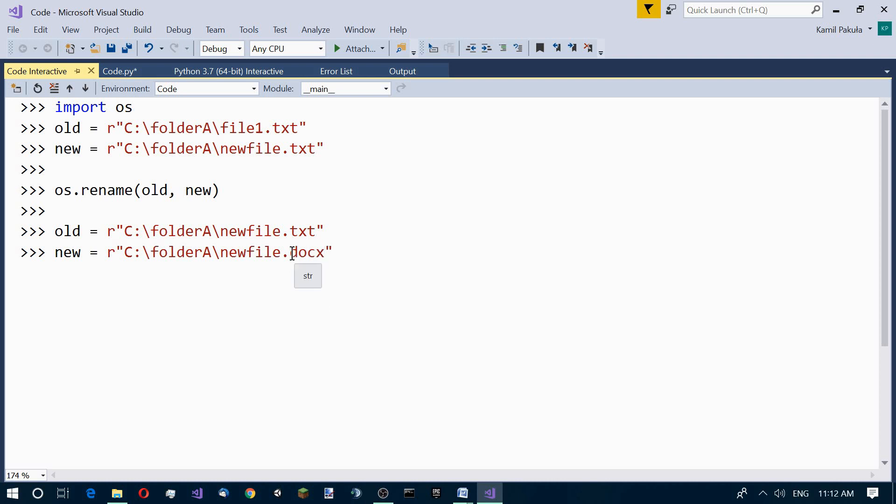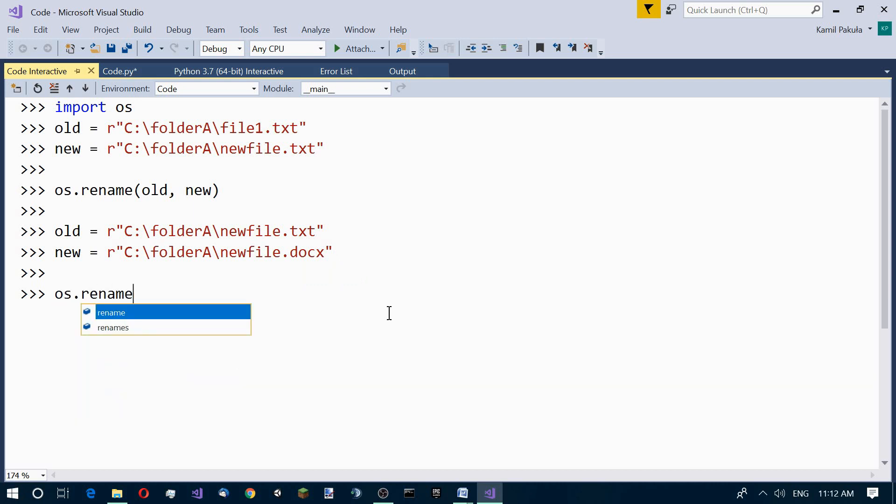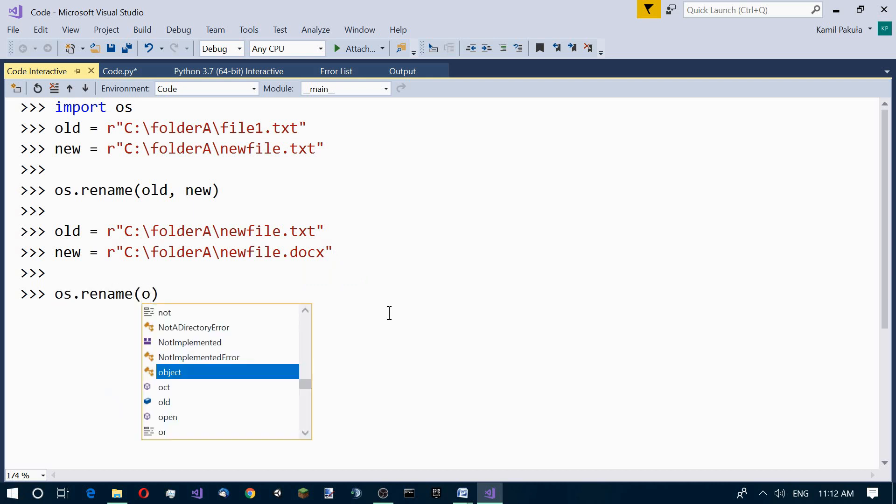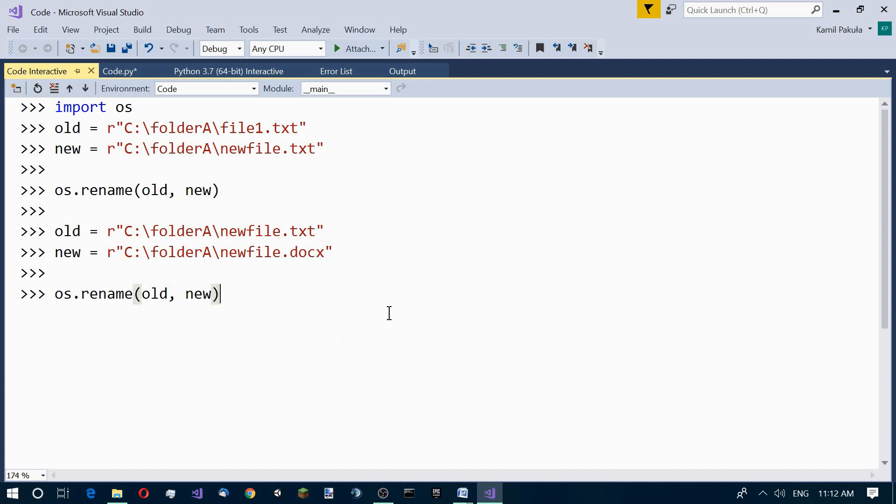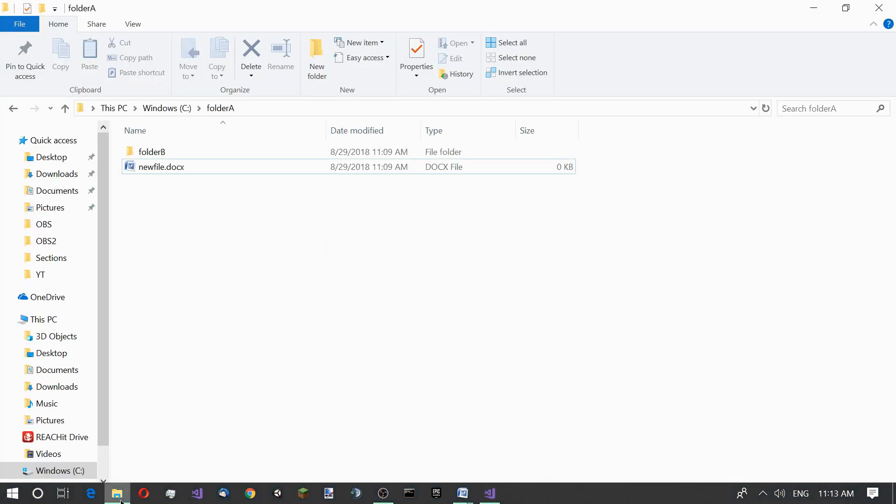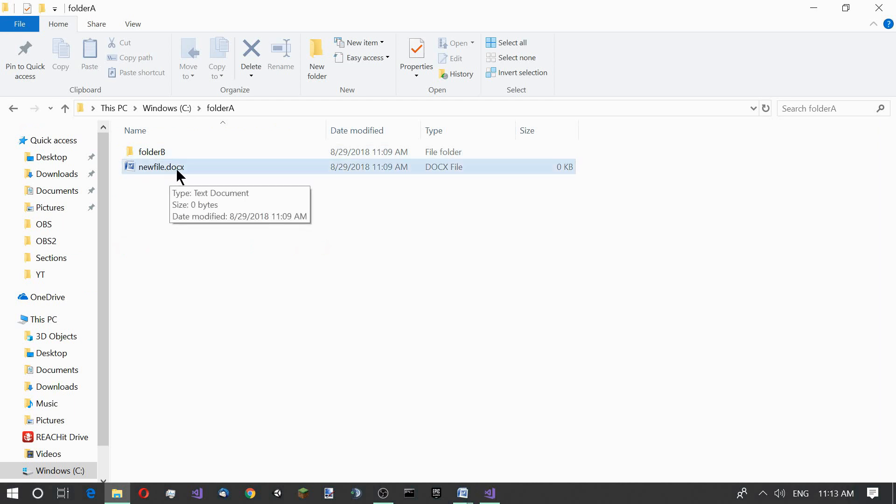This extension is used by Microsoft Word, so we can open the file in Microsoft Word. Now let's use the OS rename function again with old and new as parameters. Let's check it out. As you can see, this file has now changed the extension to docx and it's recognized as a Microsoft Word file.